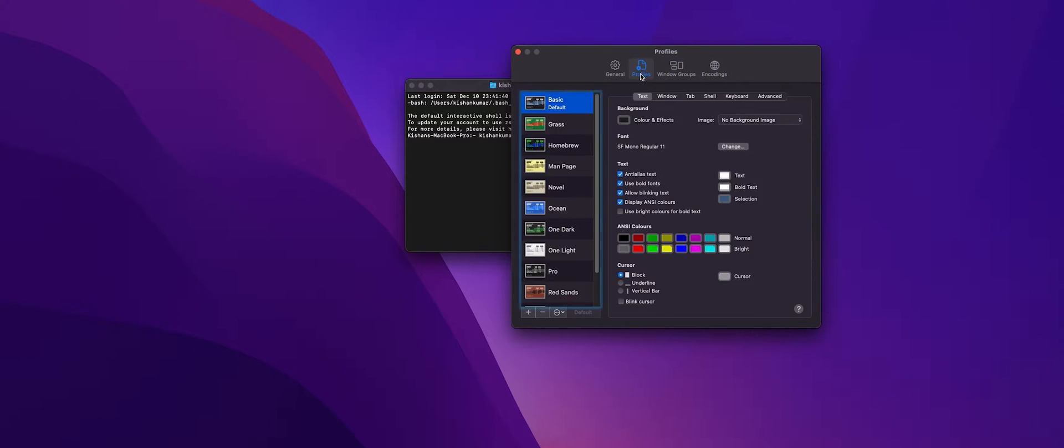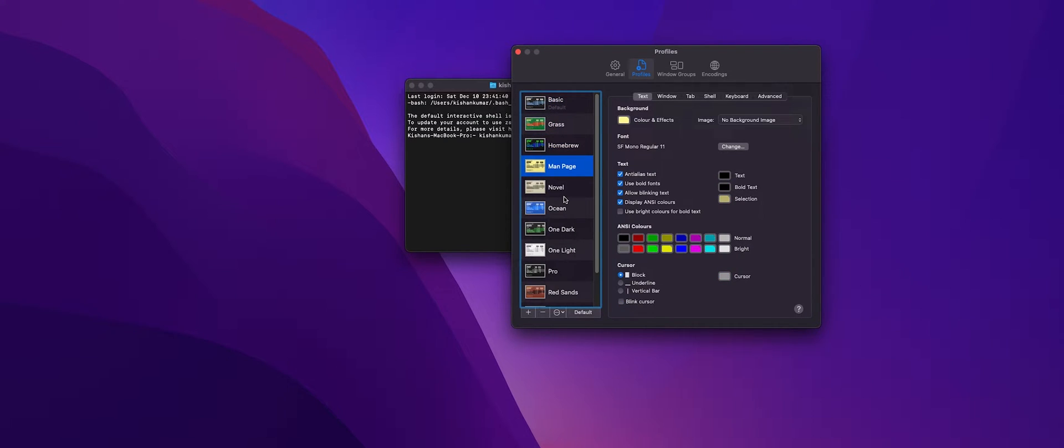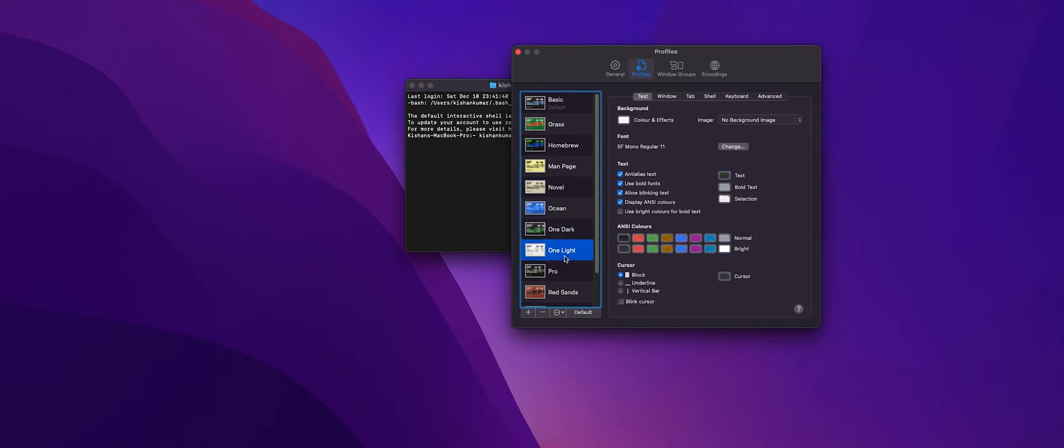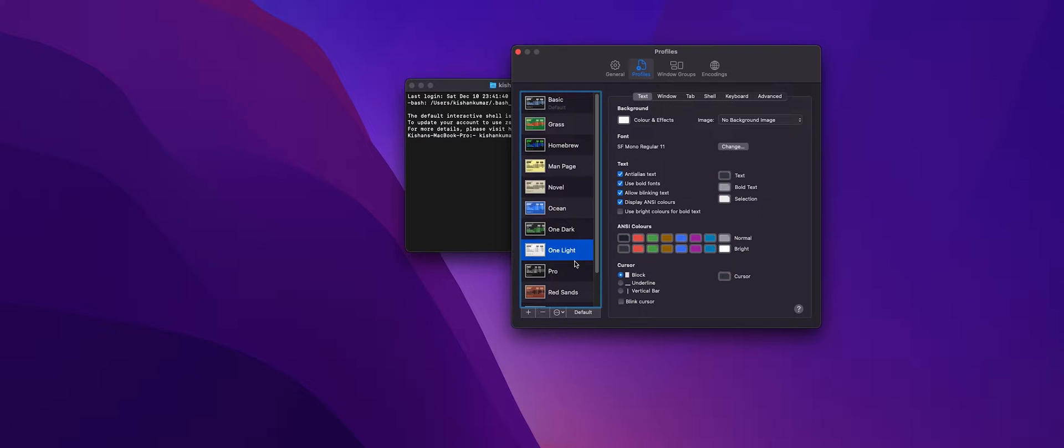Here you can see we have different profiles to choose from. They all come with different color schemes and themes, but the one that we are going to use is One Dark and this might not be present in your case. So what we need to do is we need to download the scheme from GitHub.